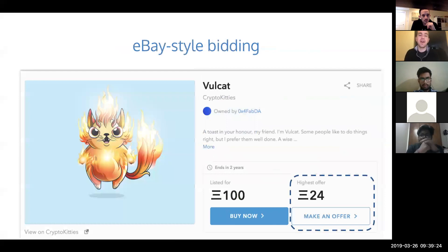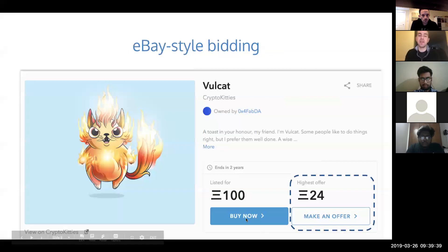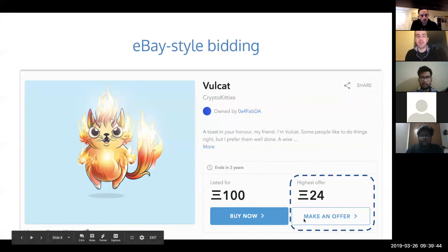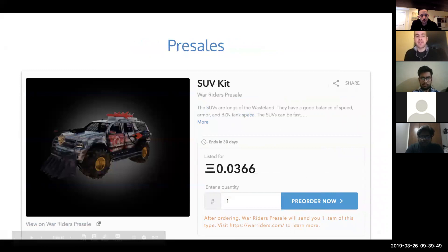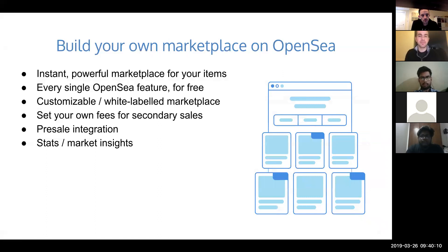That also means you don't have to pay gas every time you list. You can create these eBay-style auctions where you set a minimum bid and sell to the highest bidder over some time duration. This is an example of a CryptoKitty with a buy-it-now price for 100 ETH, but someone made an offer of 24 ETH. We also have a piece of our platform that allows you to sell initial items. This lets you sell items before they're minted and have them minted when the user actually wants to purchase the item. That's useful for doing crowd sales and things like that.